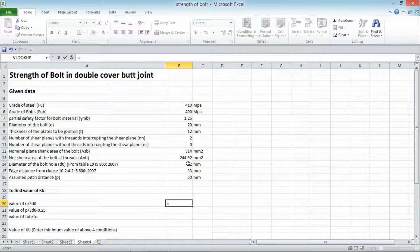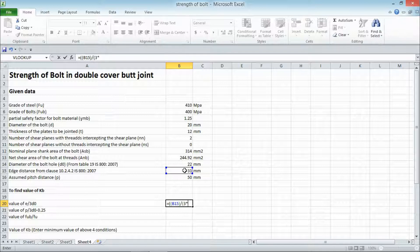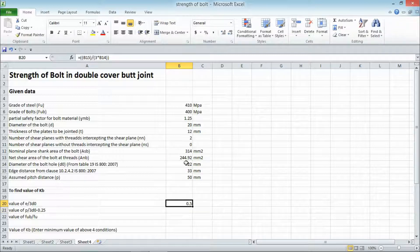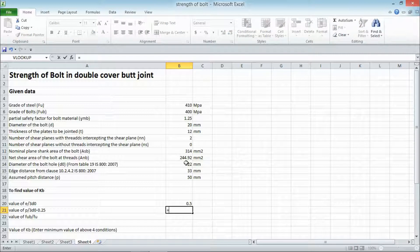KB is used to calculate the bearing strength of the bolt. It is calculated from three conditions: E/3D₀, P/3D₀ − 0.25, and FUB/FU. We calculate all three values and take the minimum as KB. Inserting the Excel formulae, we get E/3D₀ equal to 0.5.